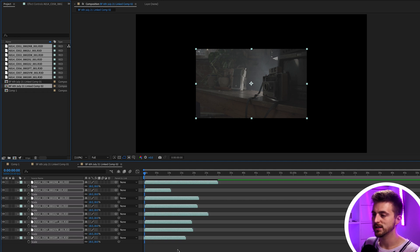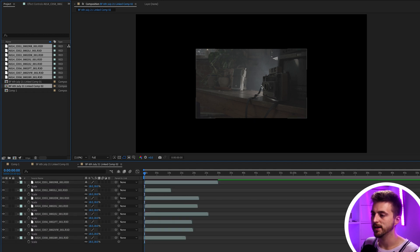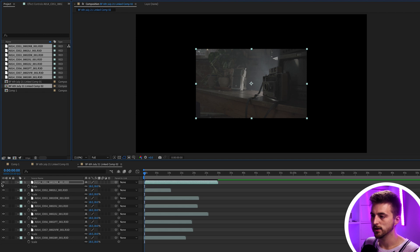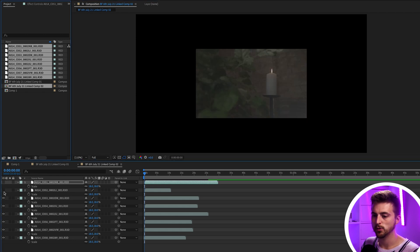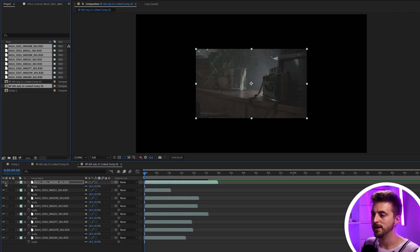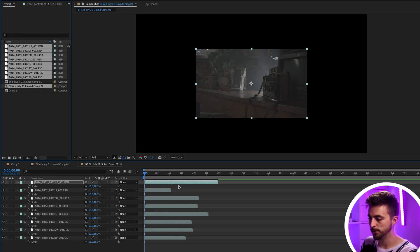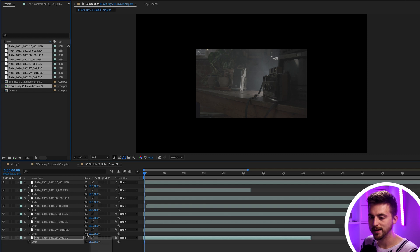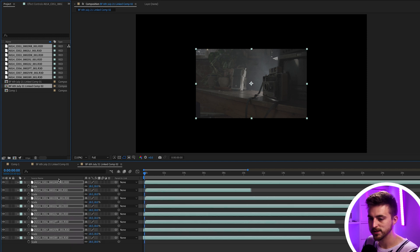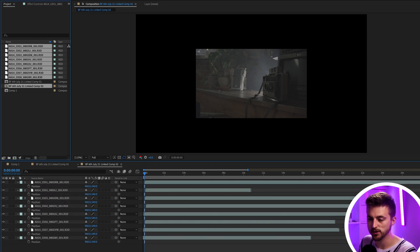As you can see, this is our top layer here. This is our second layer. This is our third layer. So what we're going to do from here is just work through each individual layer and just move them to where we want them to go. So we'll select all of the layers, press P on the keyboard to load position.